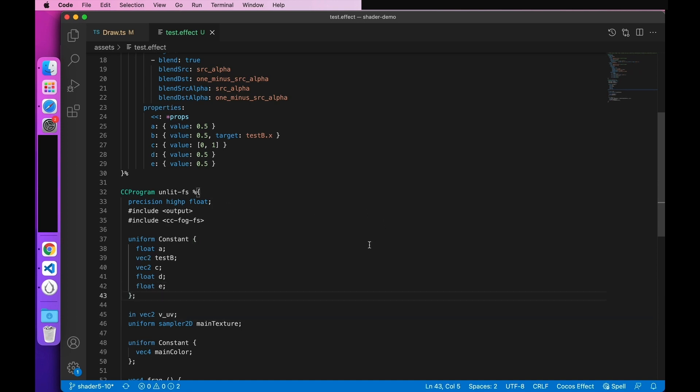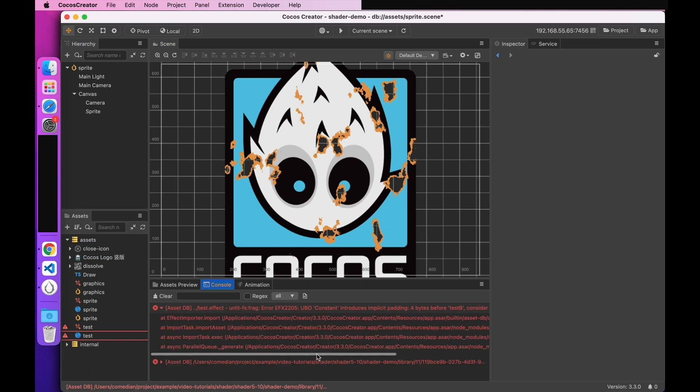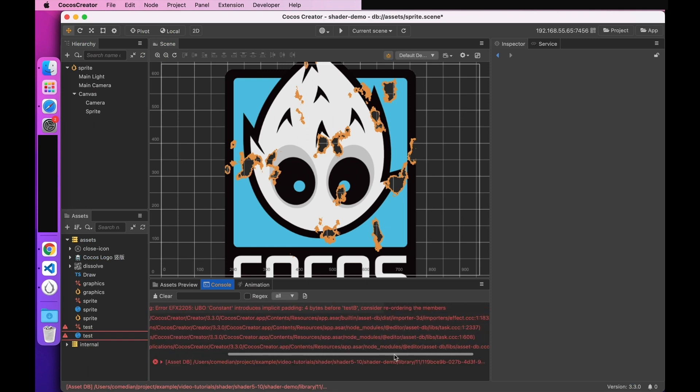Next, let's see how the editor behaves. Here we have an error message. The reason for the error is that the UBO layout is wrong. Why does this problem occur?